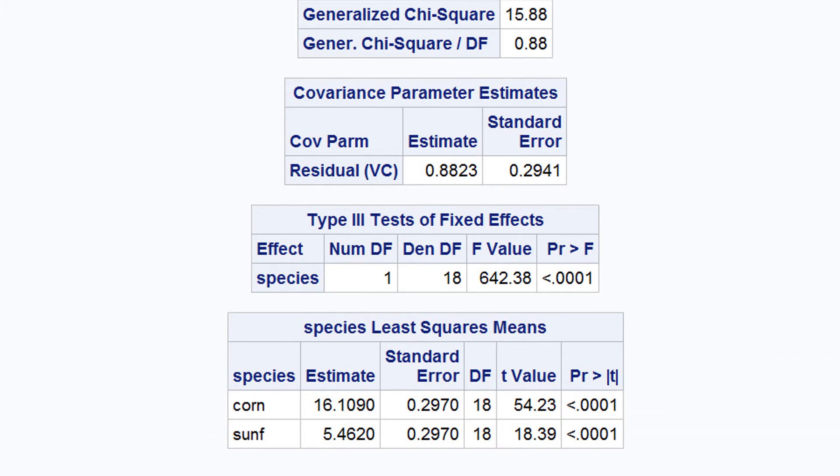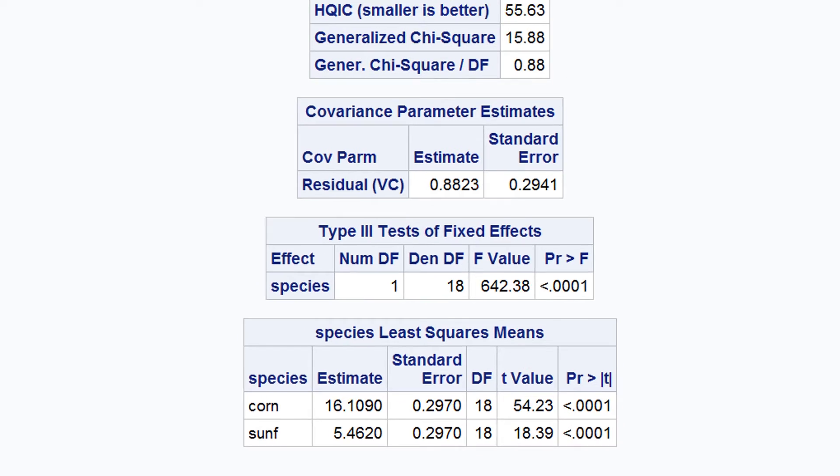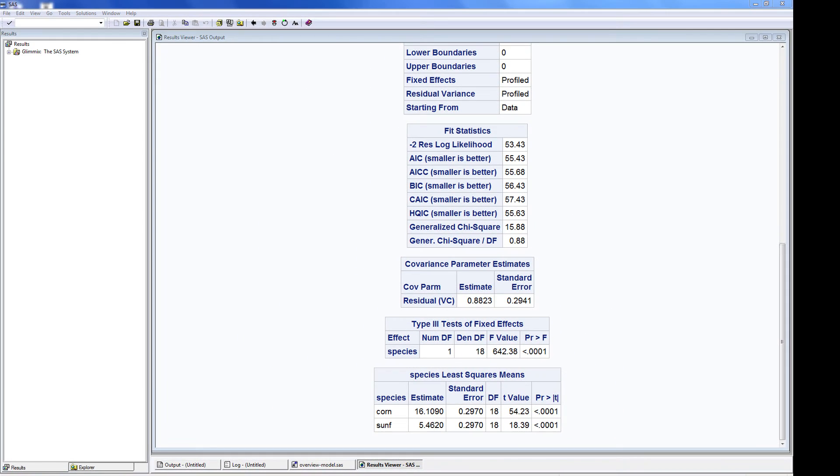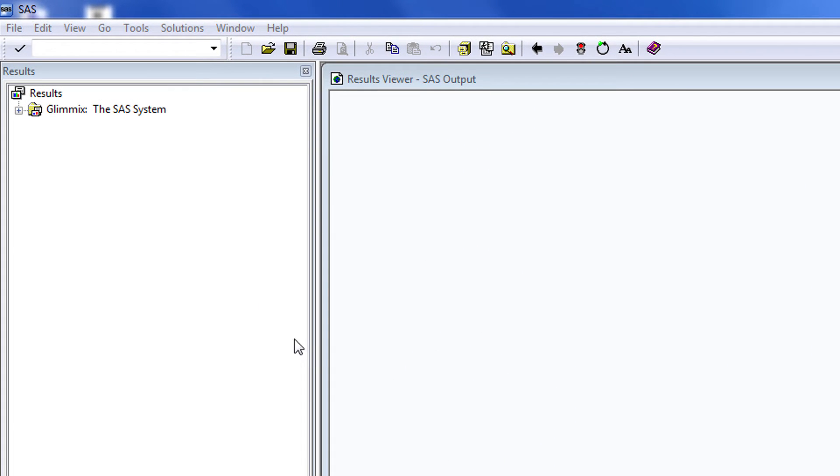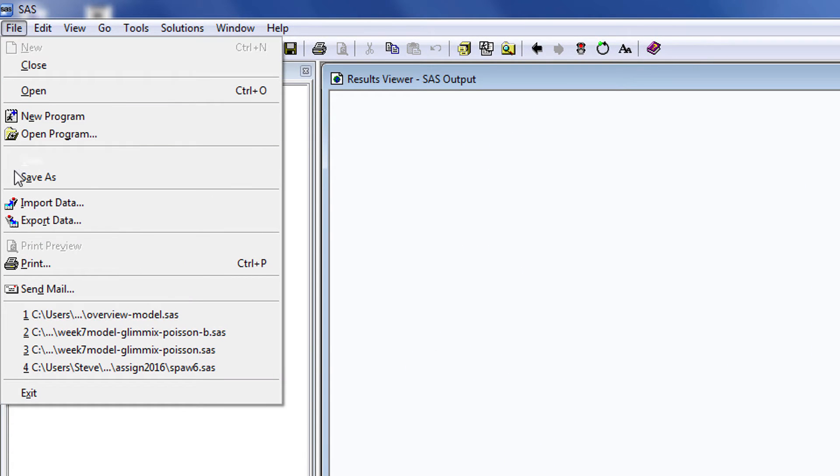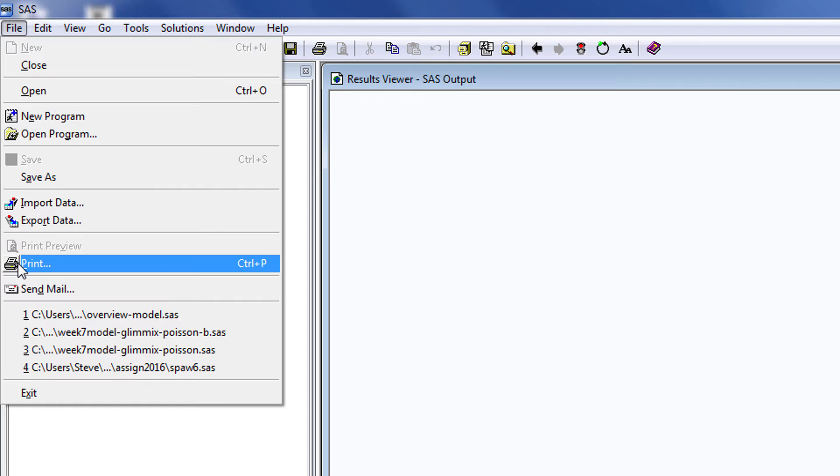When results of analysis are available, these are reported in the results window. Material in the results window can be saved as an HTML file or they can be printed as a PDF file.